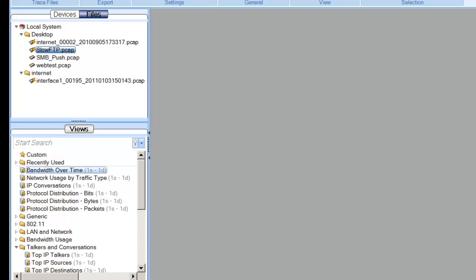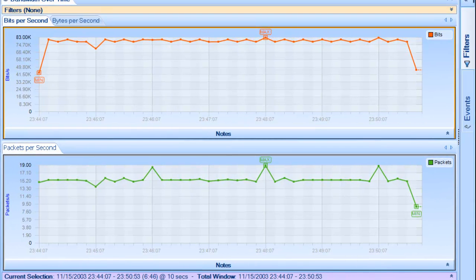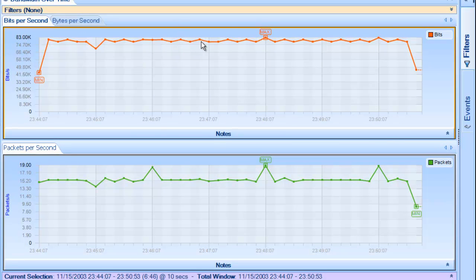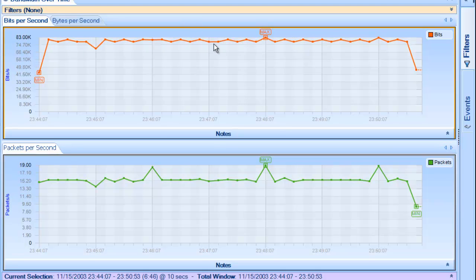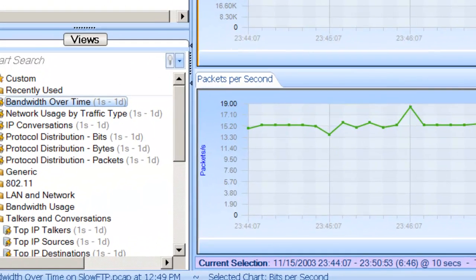One of the things that I typically will do after that trace file gets loaded into pilot is check out the bandwidth over time. One of the things I want to see is what was the actual throughput? We can see that we're getting about 83k here. And again, this was a 10 meg circuit, so that is pretty darn low. Why aren't we getting the full bandwidth out of that 10 meg circuit?